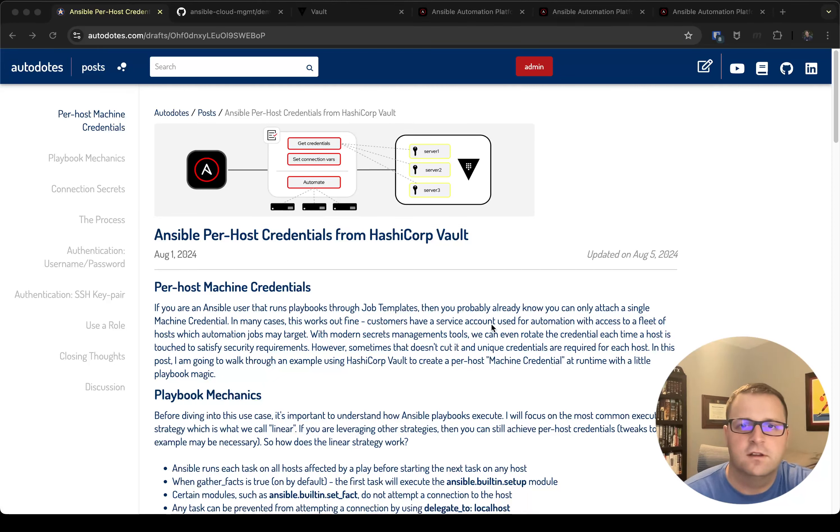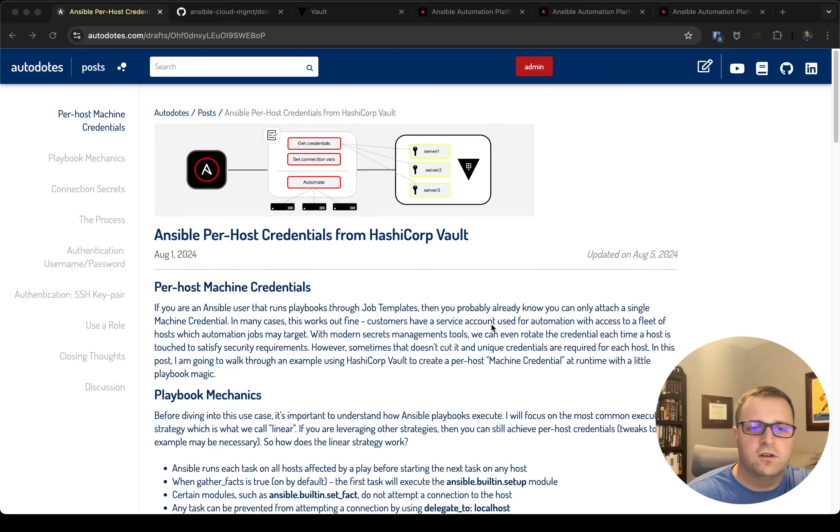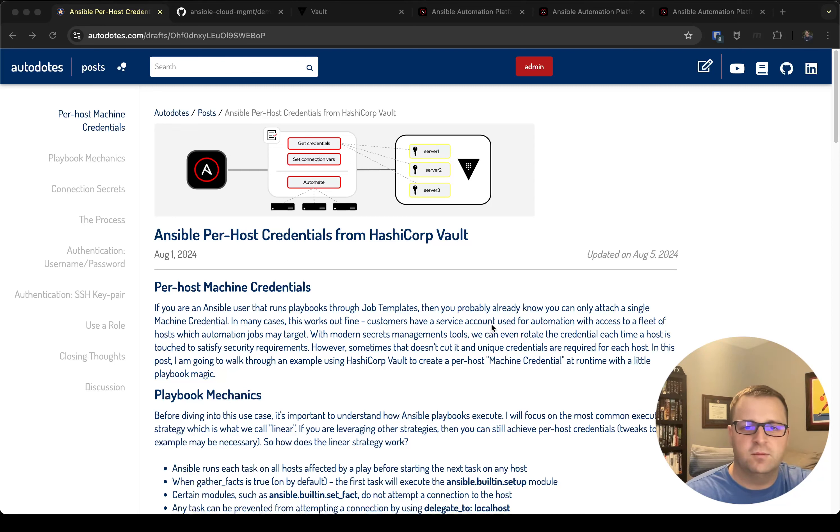Hey everyone, Zach here. Today I'm going to talk about using HashiCorp Vault with Ansible to provide per-host credentials.